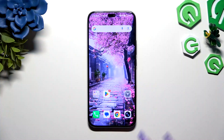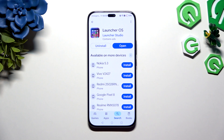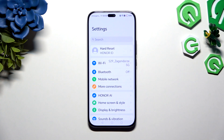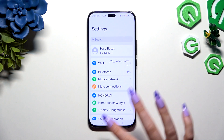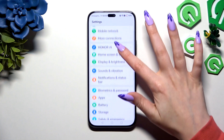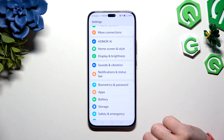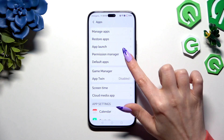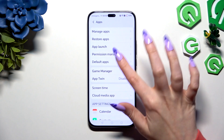Begin by opening the Play Store and downloading the free app called LaunchOS from Launcher Studio. When it's ready, go into Device Settings and scroll down to hit Apps, then select Default Apps.